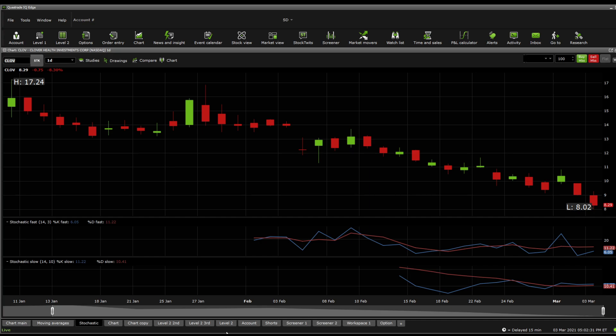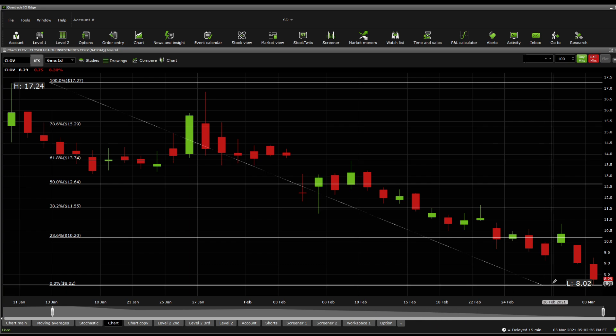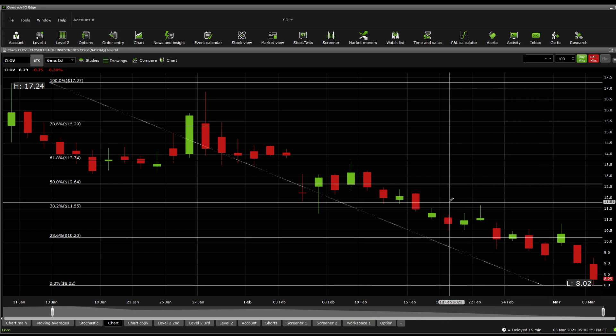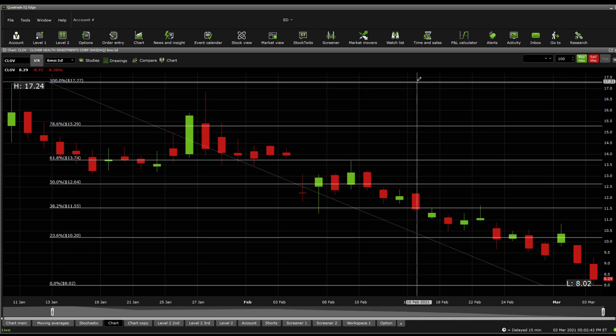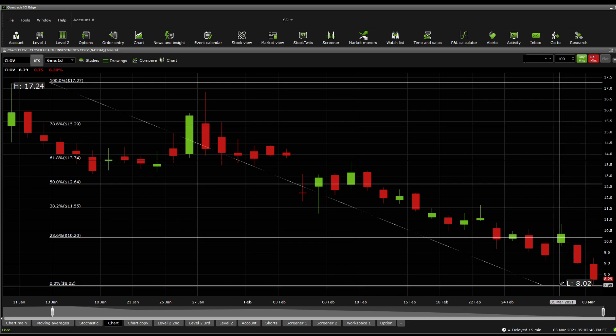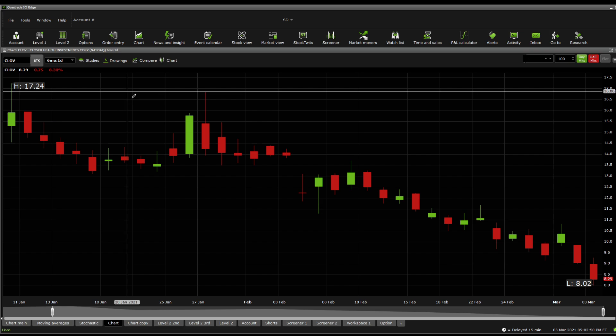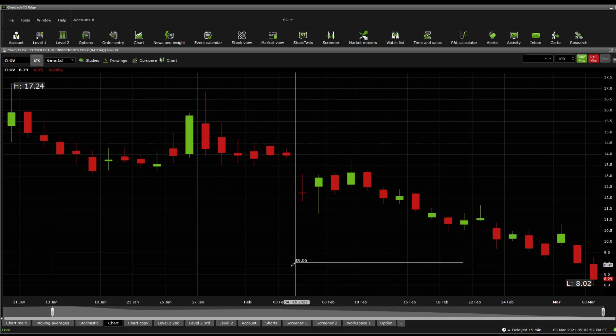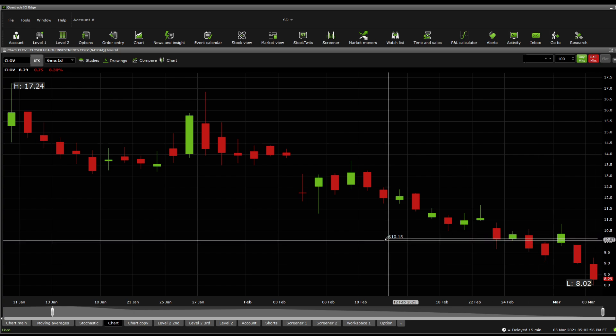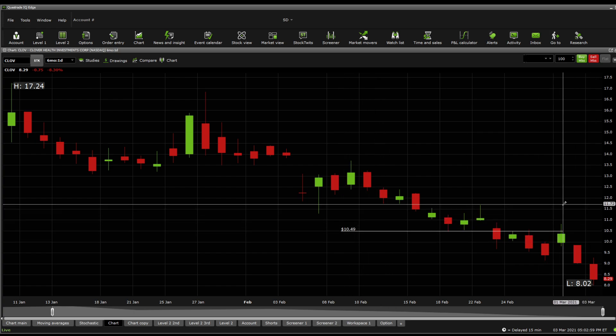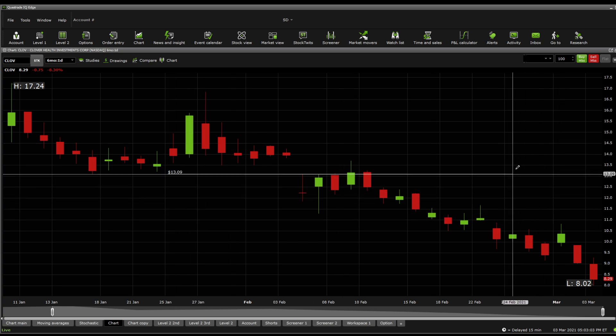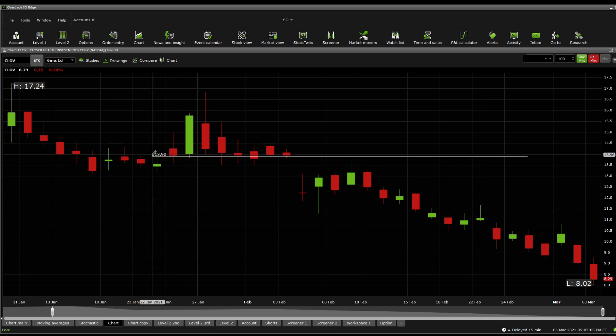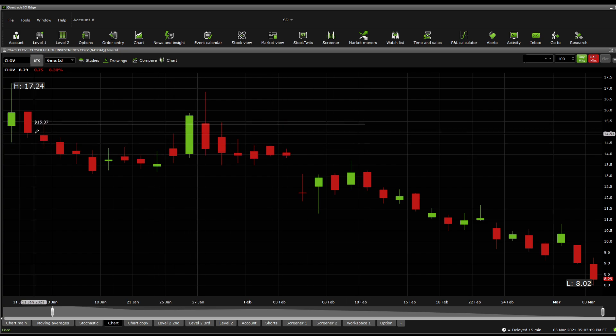In terms of Fibonacci retracement, it shows significant resistance at 10.20, 11.55, 12.64, 13.74, 15.29, and 17.27. Current support is at 8.02. There's not much to see here. Even in terms of supports, this is a new territory for this one. So significant resistance on just price line action, we're looking at 9.06. Above there, we're looking at 10.15, 10.49. And we're looking up at 11.46. Above there, you're looking at 13.09, and then 13.90, and then 14.42, and then maybe there 15.37.